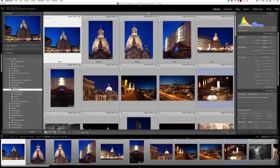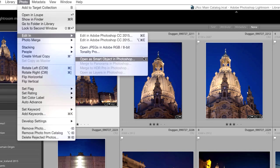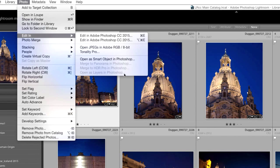Let me dive into Lightroom here and share my screen. In the previous episode, the parts of the Lightroom-Photoshop connection I didn't have time to get into are found in the Photo menu under Edit In. Down at the bottom there are four choices: Open as Smart Object in Photoshop — which we'll get into shortly — Merge to Panorama, Merge to HDR Pro in Photoshop, and Open as Layers in Photoshop.